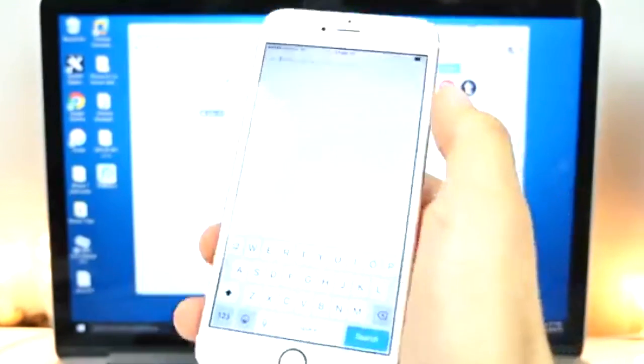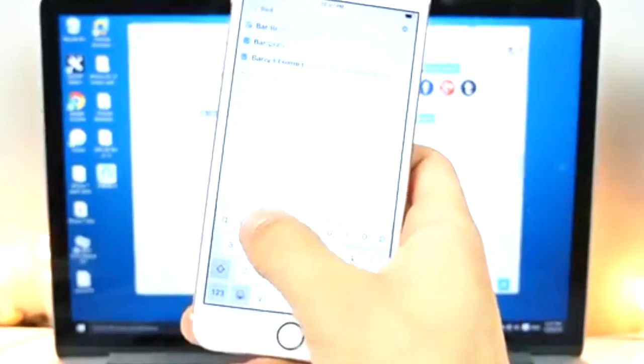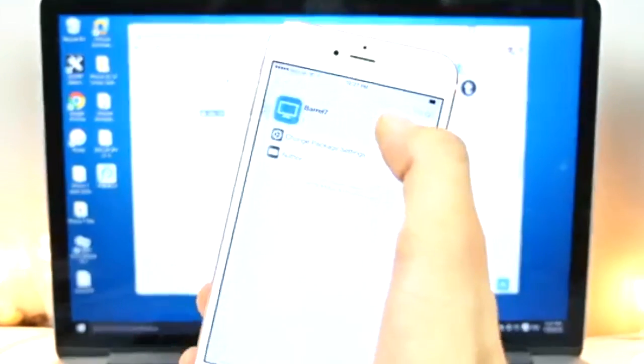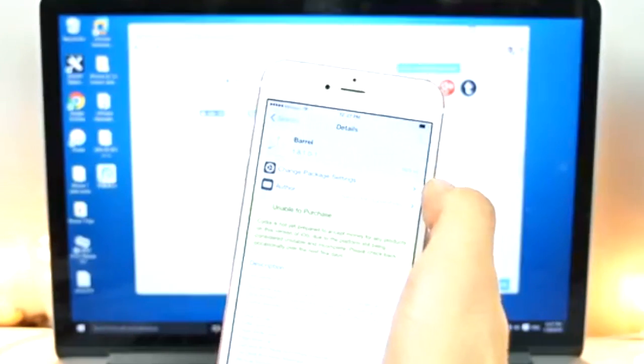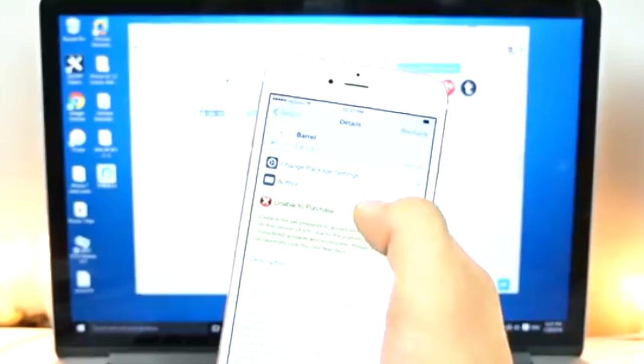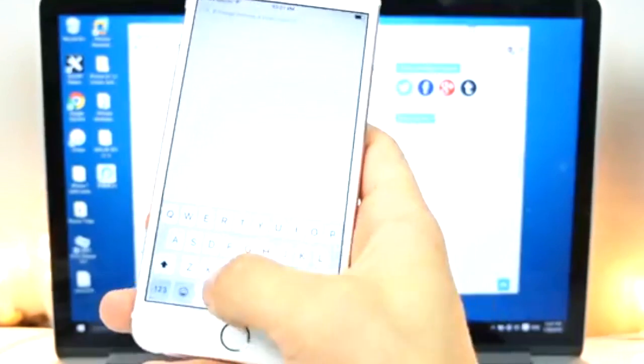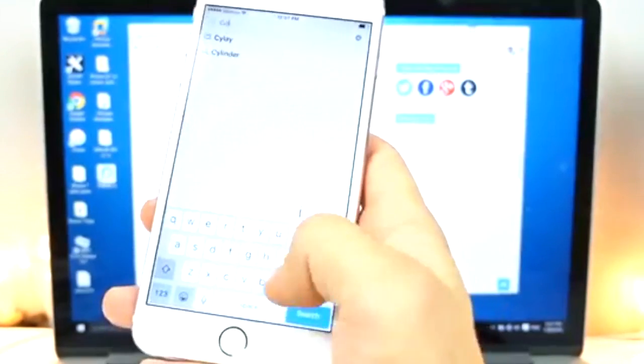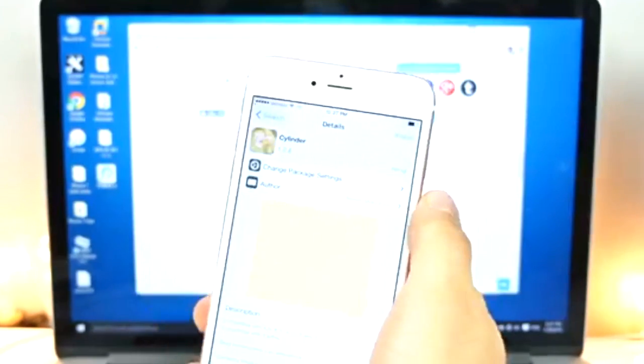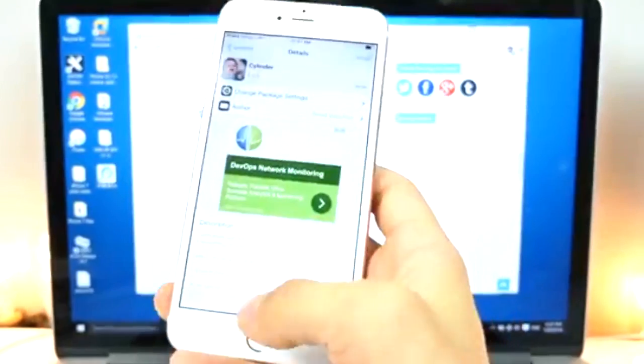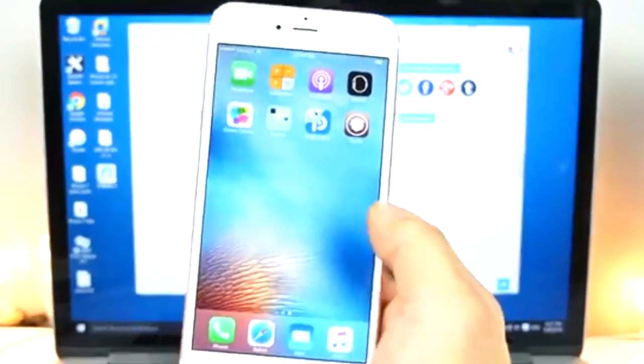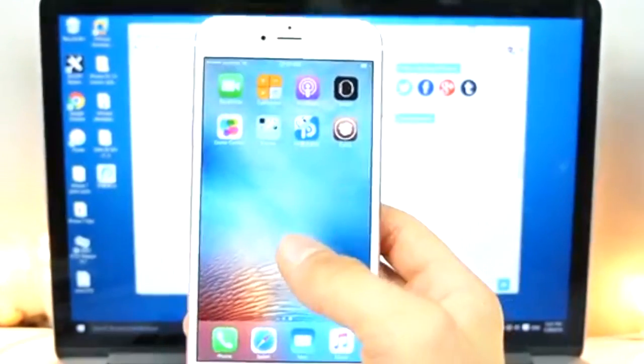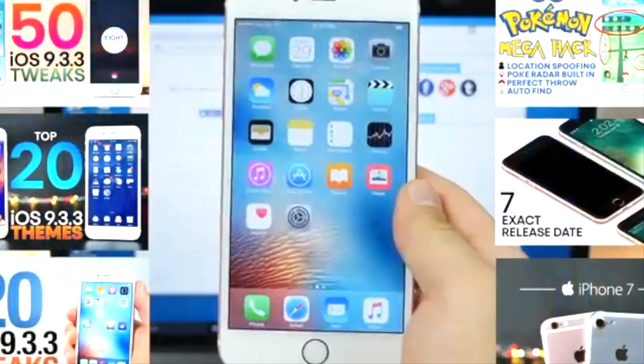And we can go ahead and return to Cydia. So, now when we search for a tweak, you can go ahead and install it without an issue. So, unless, of course, it's not supported on the newest firmware, but you guys will be able to install tweaks now without a problem. So, guys, there it is. That is my updated guide on how to jailbreak 9.3.3 the proper way.